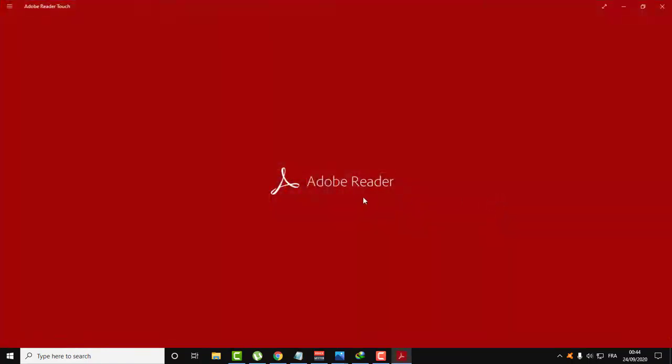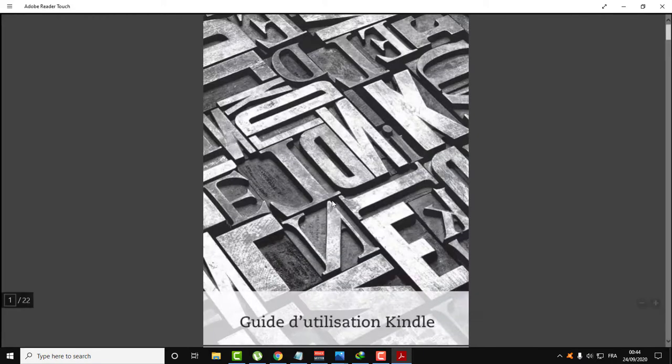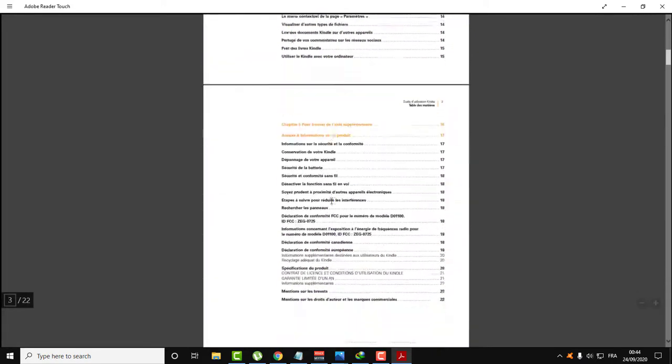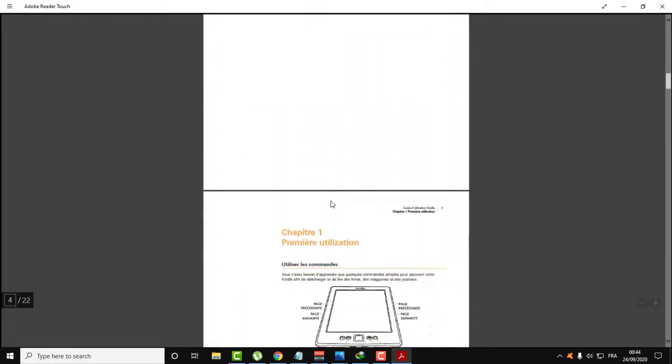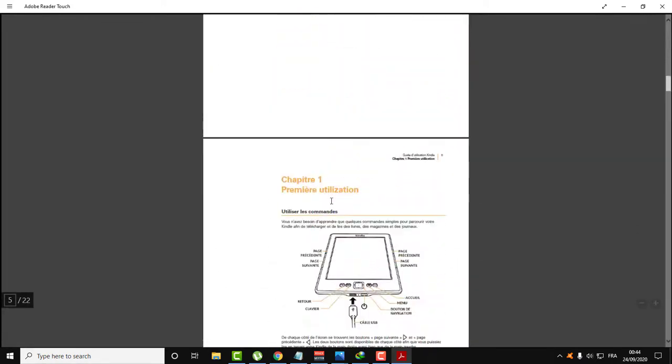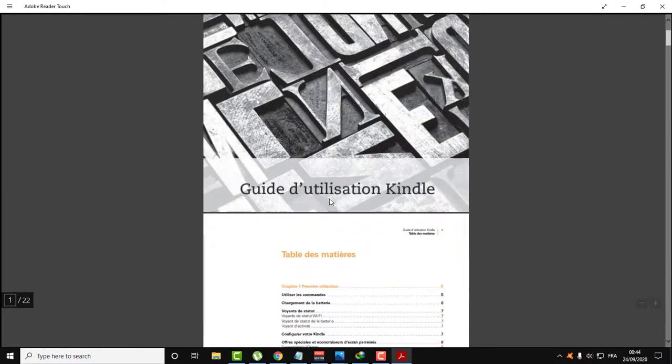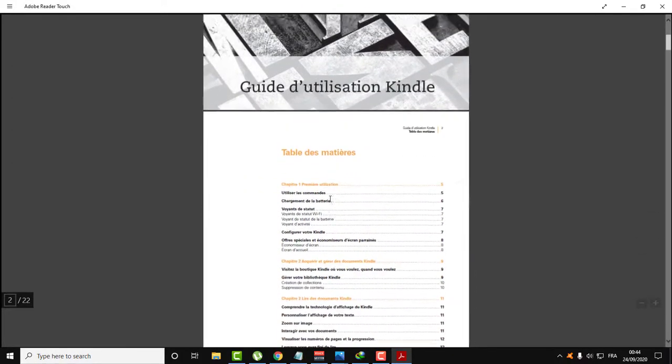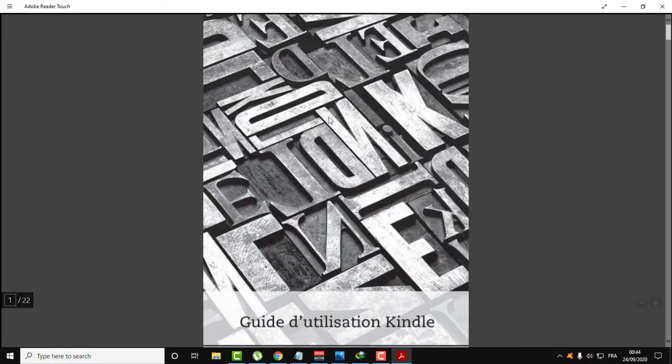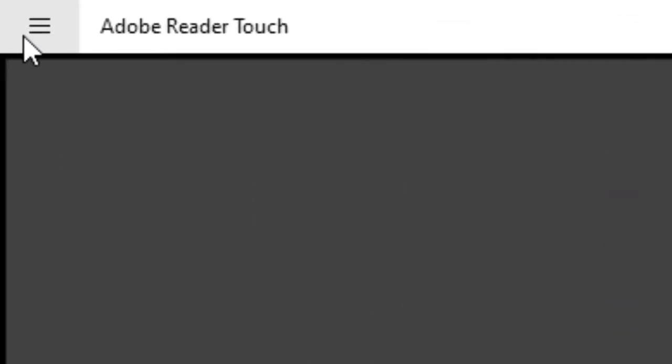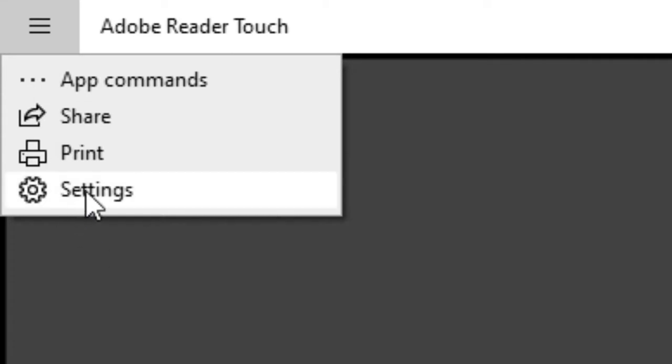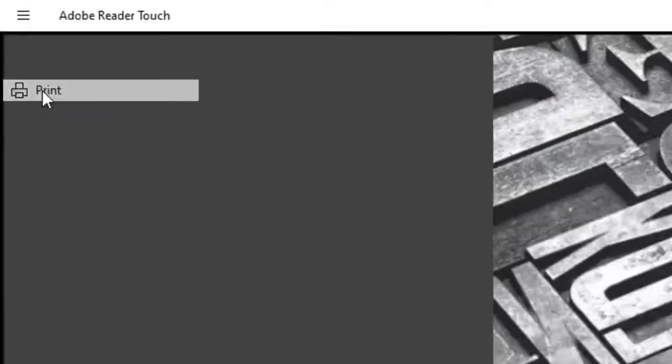Let's open this with Adobe Reader. Here is the PDF. Let's say I'm interested only in this first page, for example. In order to split this PDF, all you need to do is go over to Print here.